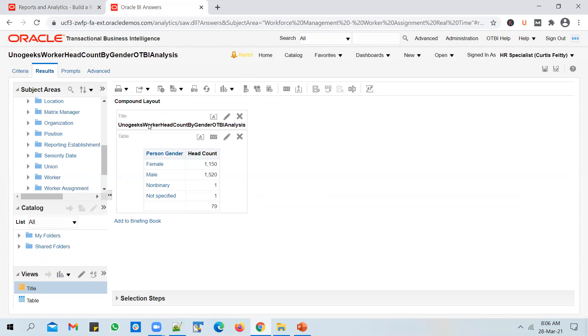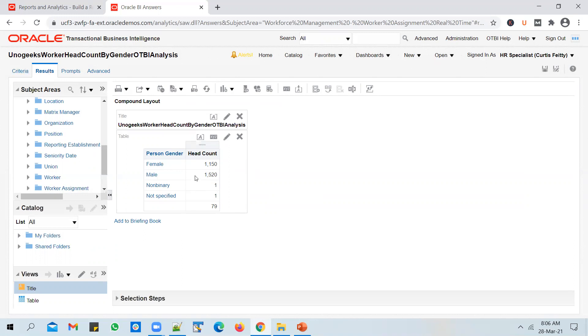If you're building a report like this, wherein you just have two columns and it's basically a summary report, it makes sense to display it in a graphical format rather than as a table. Whenever you build an OTBI report, by default, if you come to the Results tab, you will see the output displayed as a table.